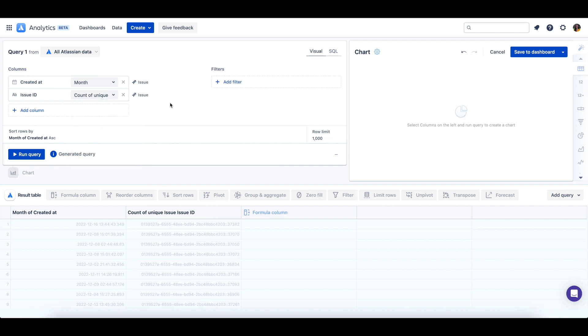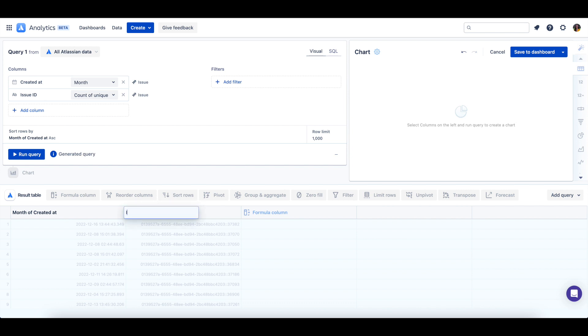I'm going to rename the issue ID column from count of unique issue ID by clicking on the column name and I'll type the new name which will be issues created. Renaming the column is optional as columns can easily be renamed in later steps.